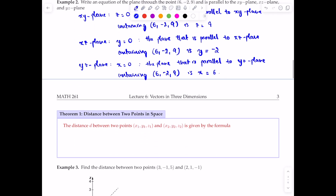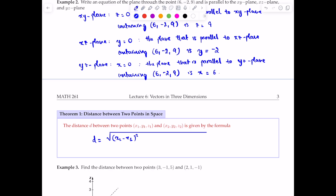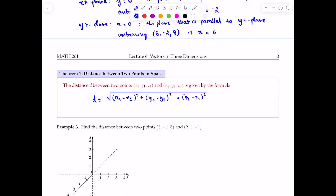Now let's find the distance between two points in space. The distance d is given by: d = √[(x₂ - x₁)² + (y₂ - y₁)² + (z₂ - z₁)²]. This is very similar to the distance formula in the 2D plane, but with a third component added to account for the z dimension.